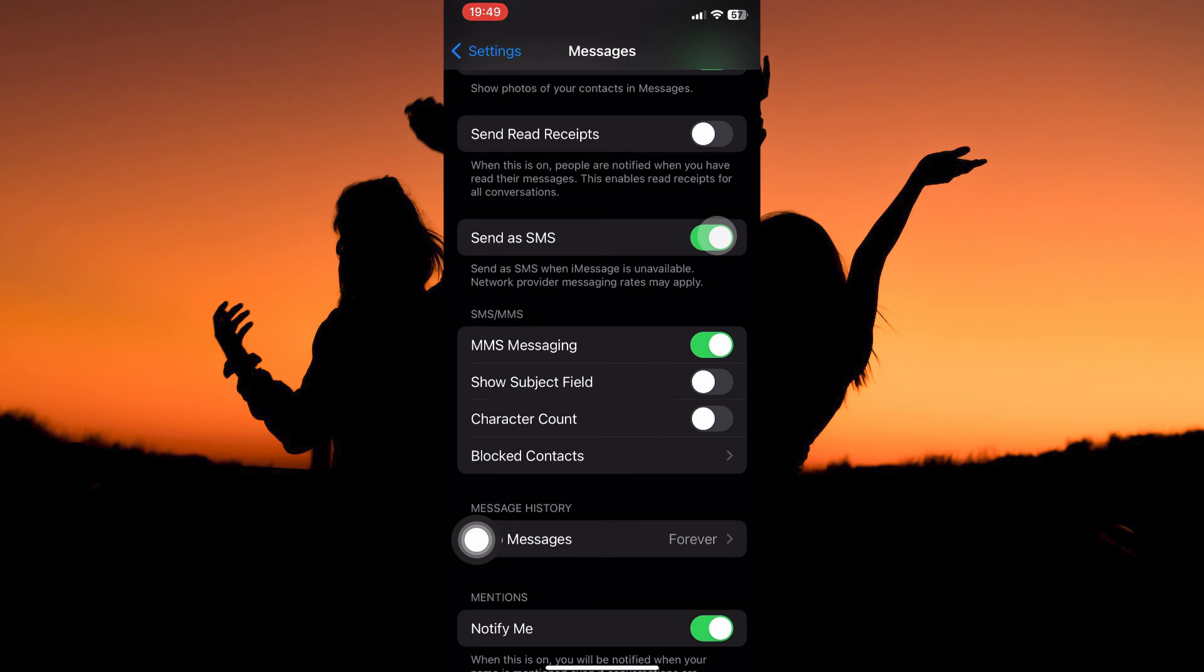Now restart your phone. And that is how to fix iPhone can't send messages to Android. Thank you for watching. If this video was helpful please leave a like and subscribe to my channel for more videos like this and click on that notification bell to never miss an update.